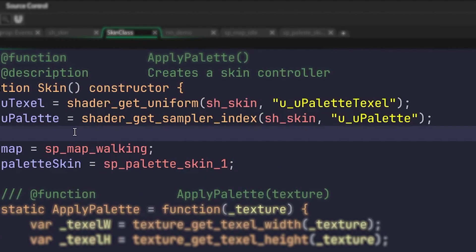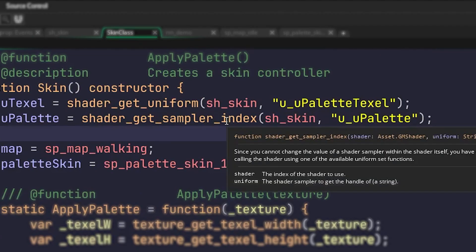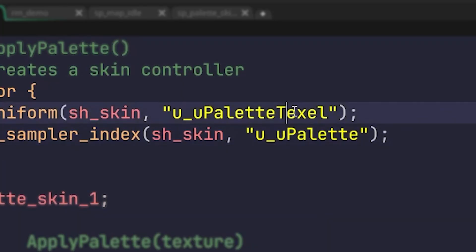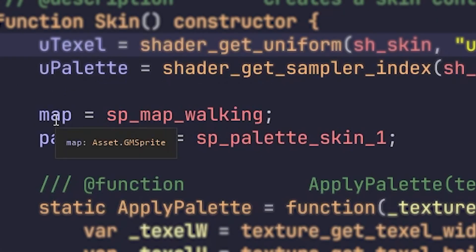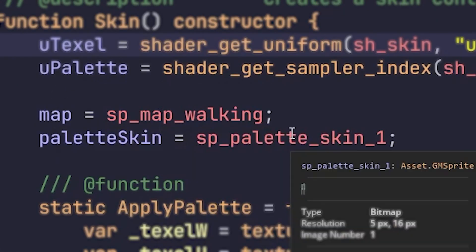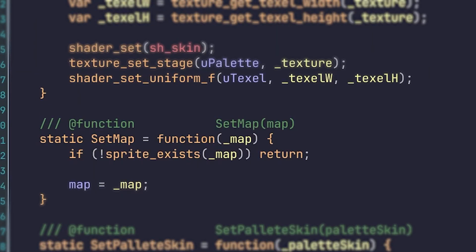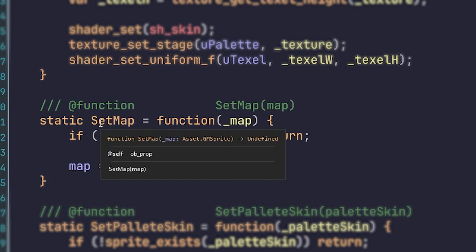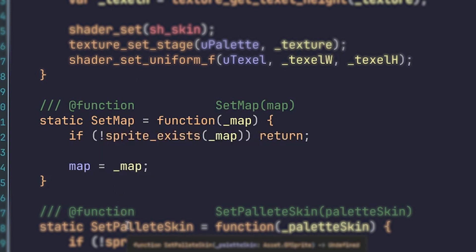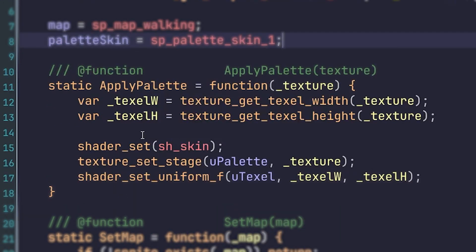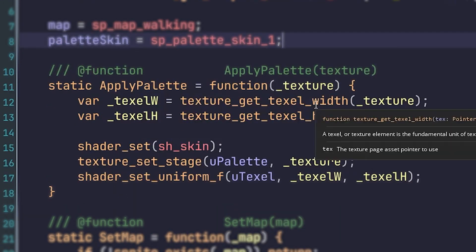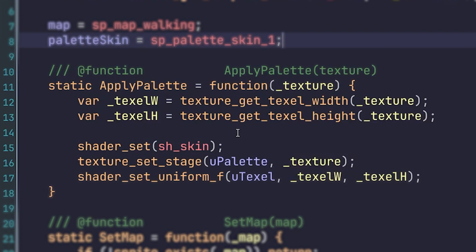Then inside the skin class, I'm just getting the uniform and the sampler index for the palette and the texel. Then I have these two variables set to the map and the palette skin, which will be set using set map and set palette skin. Then I have this apply palette method that will just get the texel width and height and set the shader and pass through the uniforms.